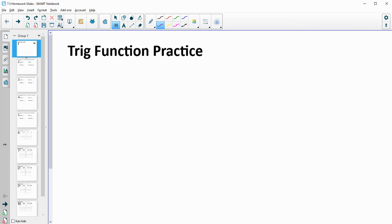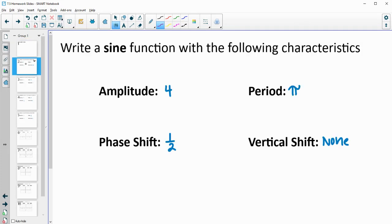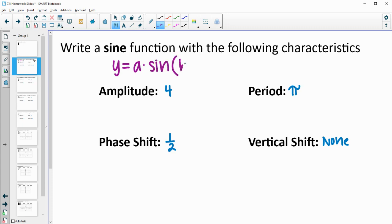In this video, we're going to look at some trig function practice. The first thing we're going to practice is writing some trig functions. We'll start with a sine function. The general form of a sine function is y equals the amplitude times the sine of b times the quantity x minus h, where b impacts the period, h is the phase shift, and k is the vertical shift added on the outside.